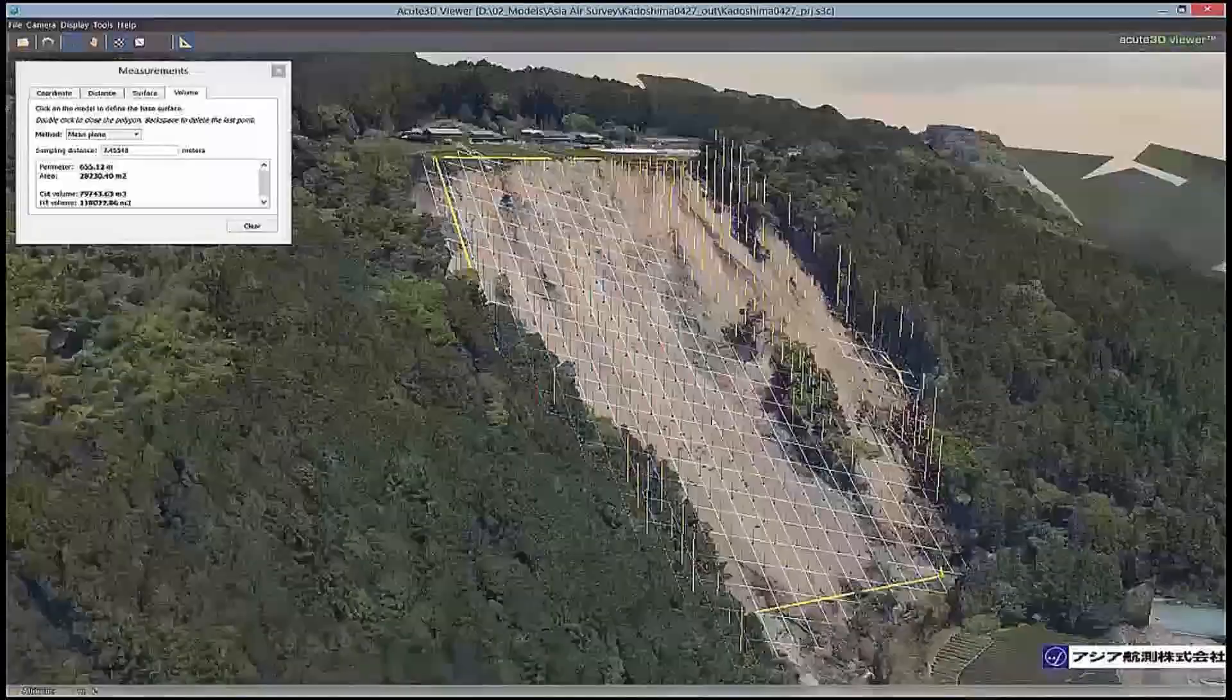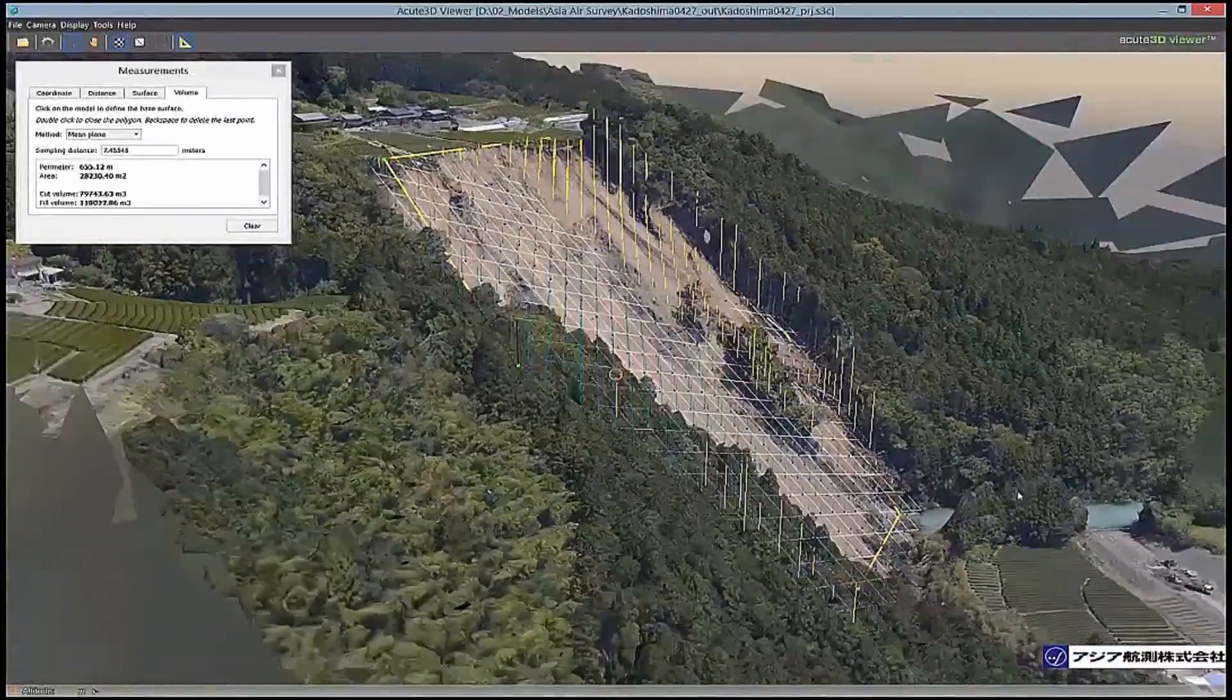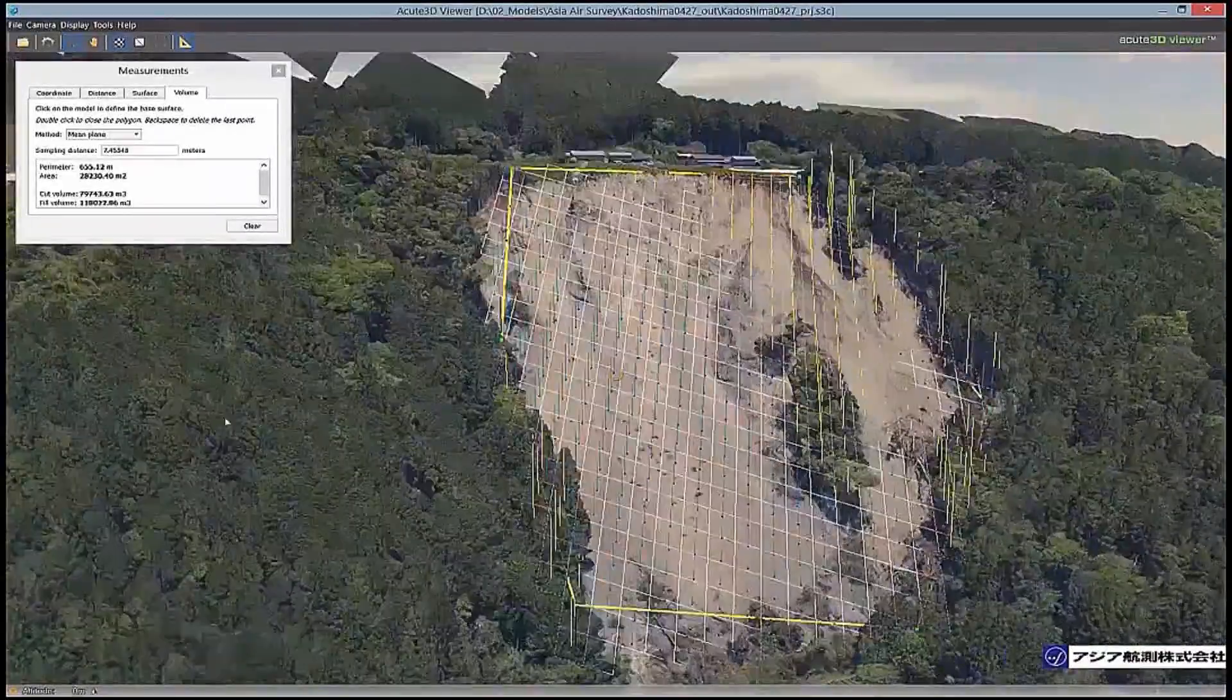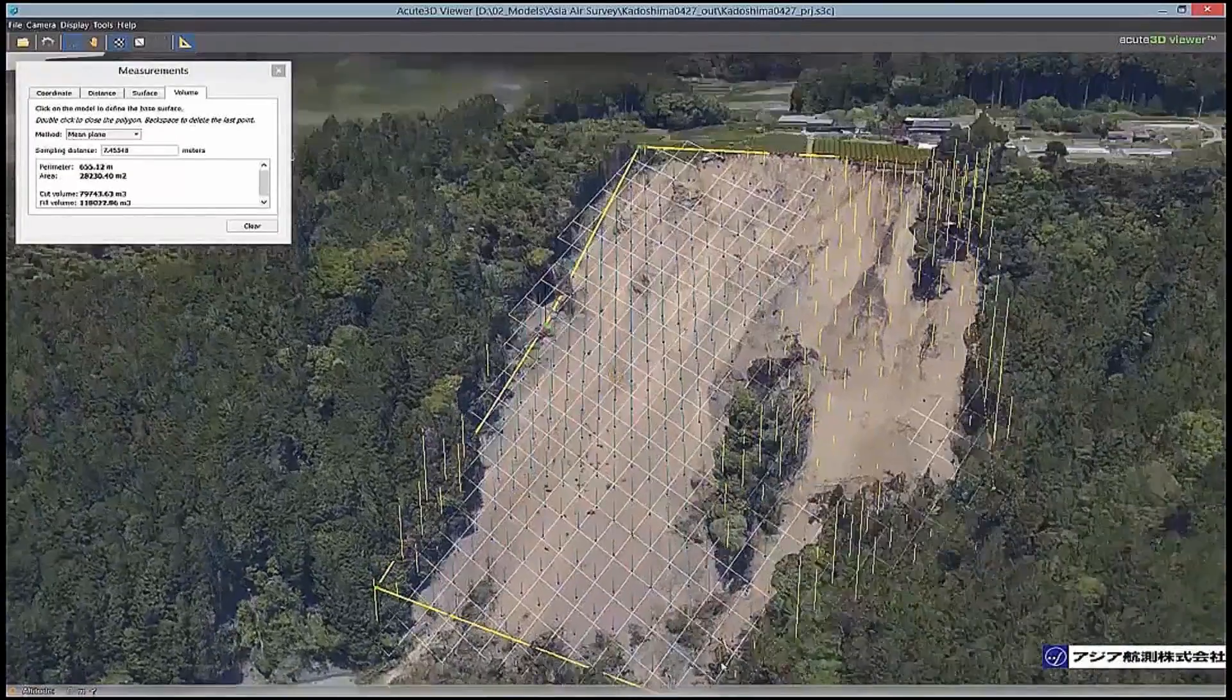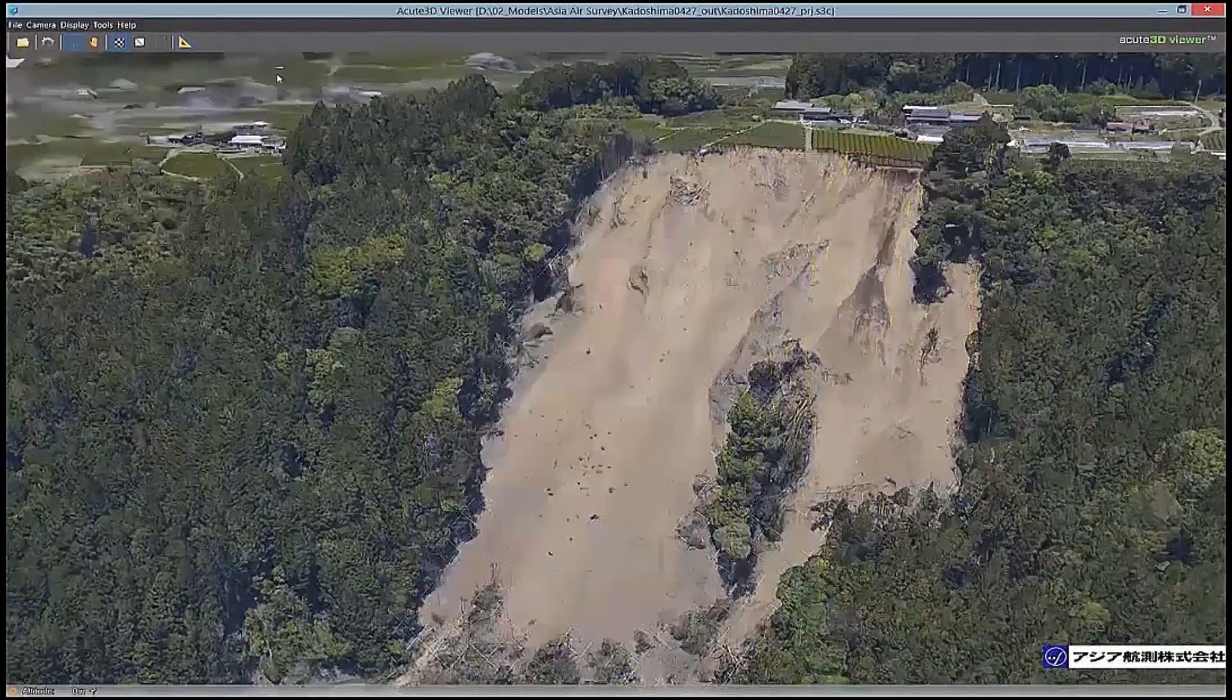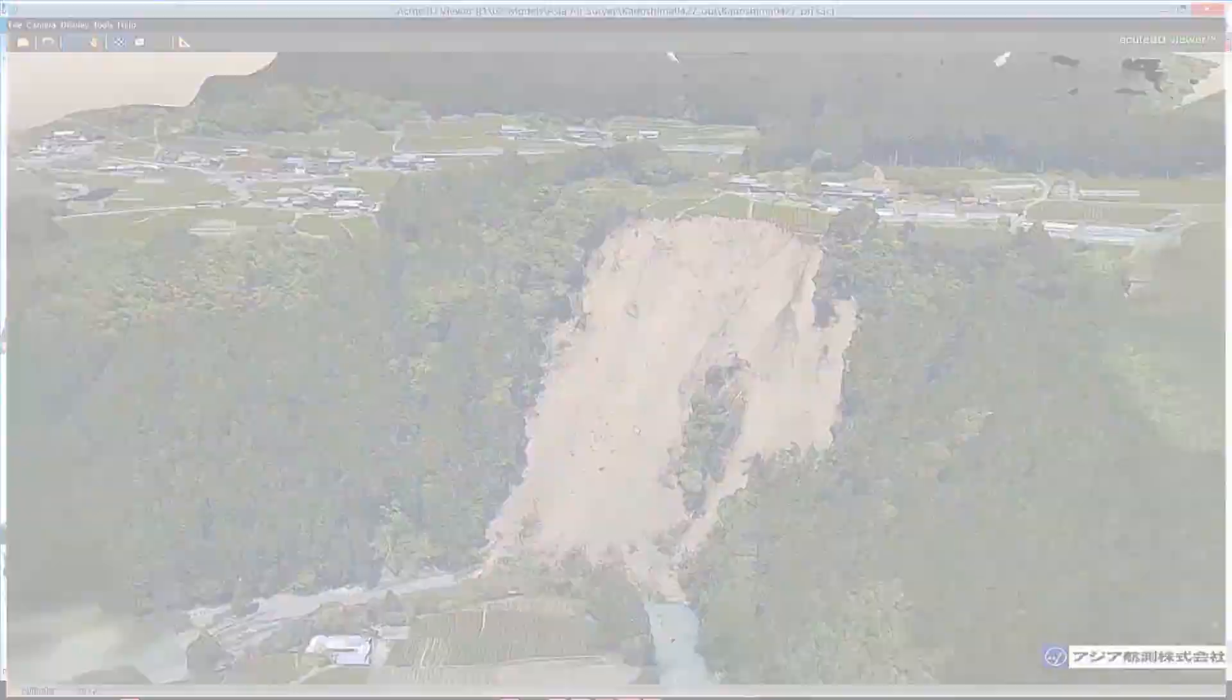With your 3D model, you can accurately measure coordinates, distances, areas, and volumes.